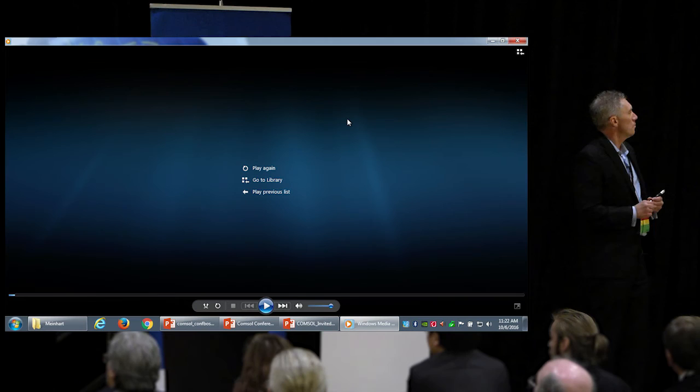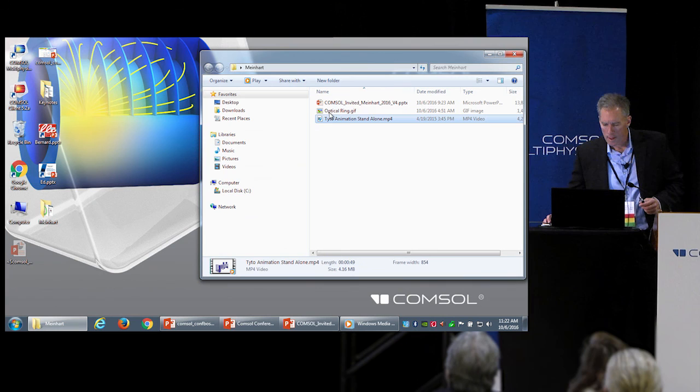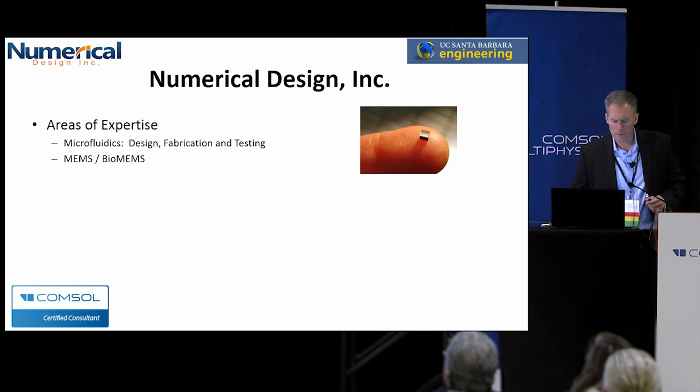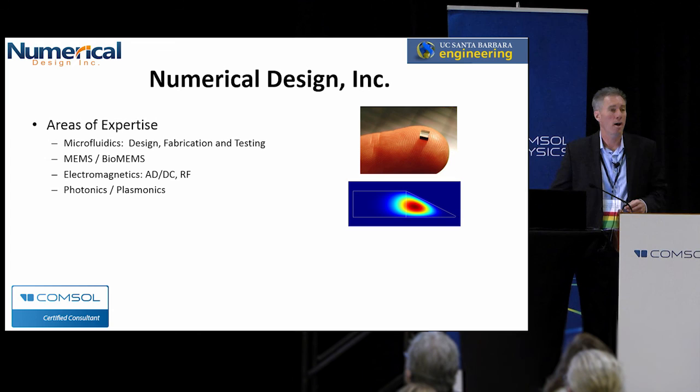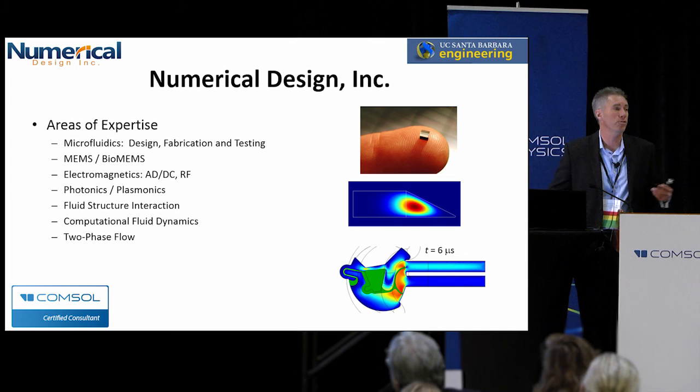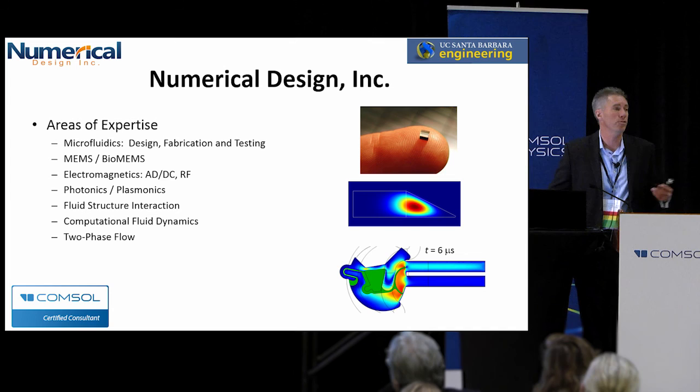These things are real products — they just started delivering them about a year and a half ago. To wrap up, Numerical Design has expertise in microfluidics, bioMEMS, electromagnetics, photonics, plasmonics, a variety of sensor capabilities, fluid-structure interaction, computational fluid dynamics, chemical reaction engineering, and acoustics. Please visit our booth — we'd be happy to answer any questions.